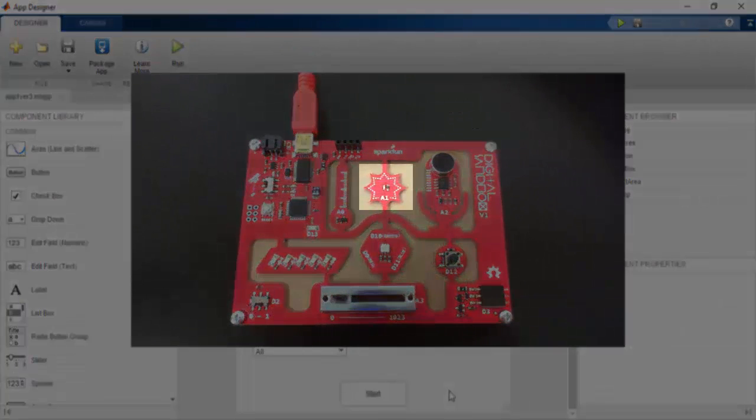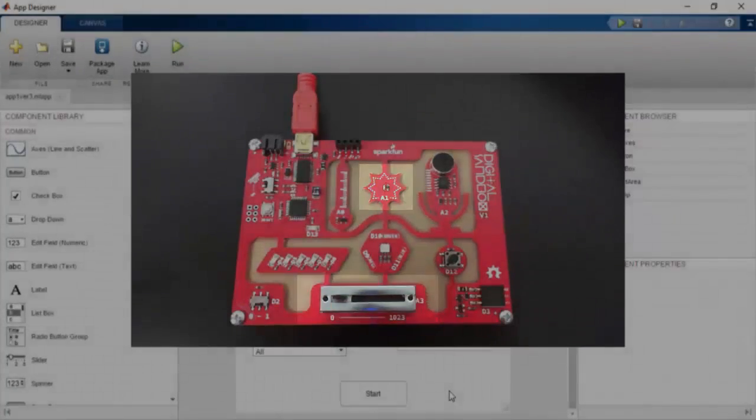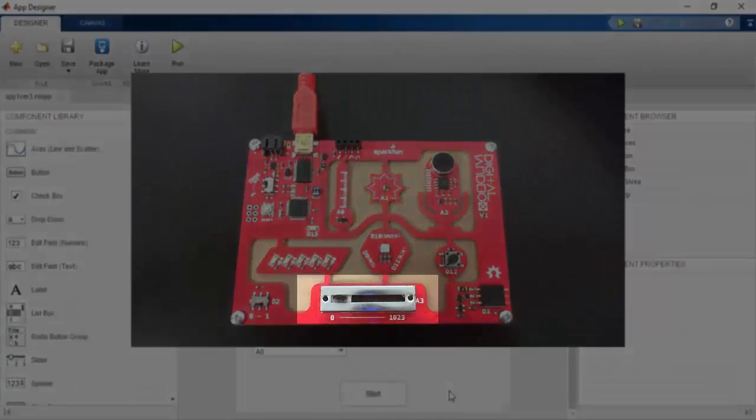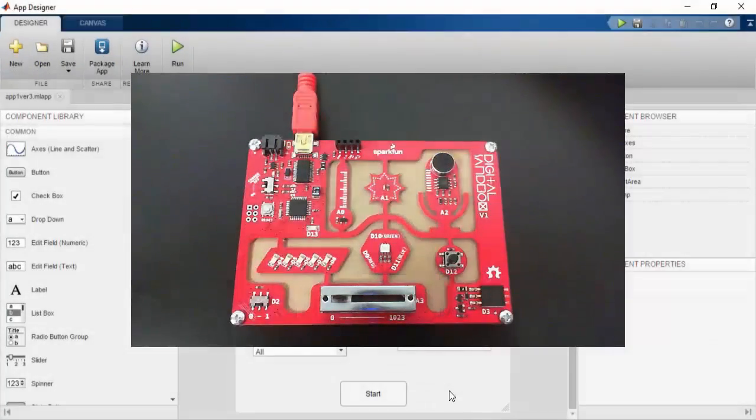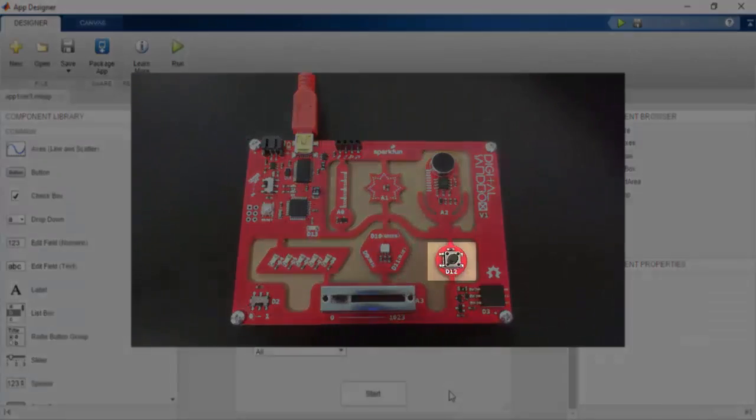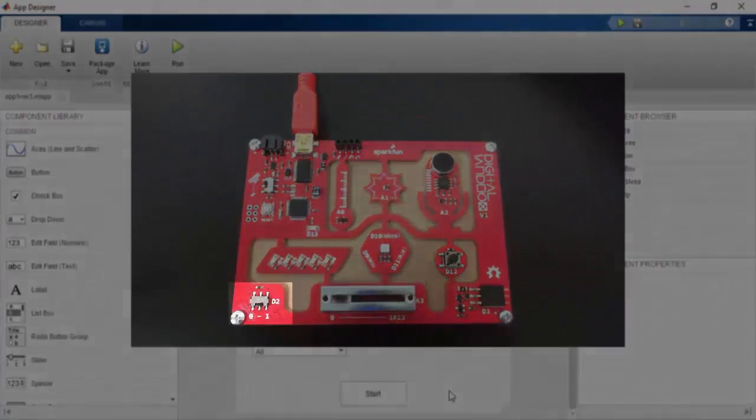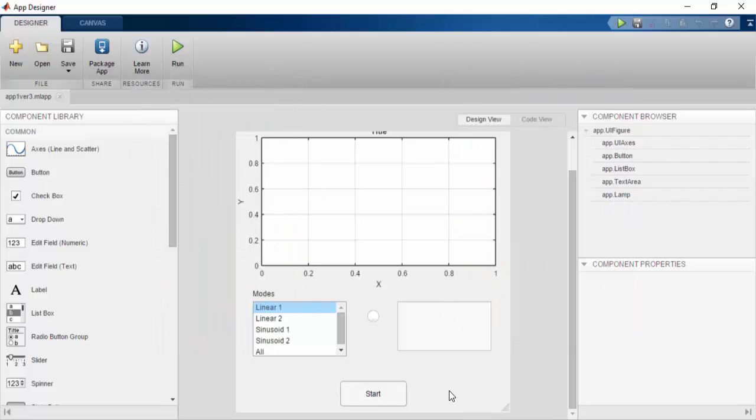The light sensor will determine the Y position of the cursor. The slider will determine the X position of the cursor. The push button will act as a point selector, and the slide switch functions as an on and off switch.